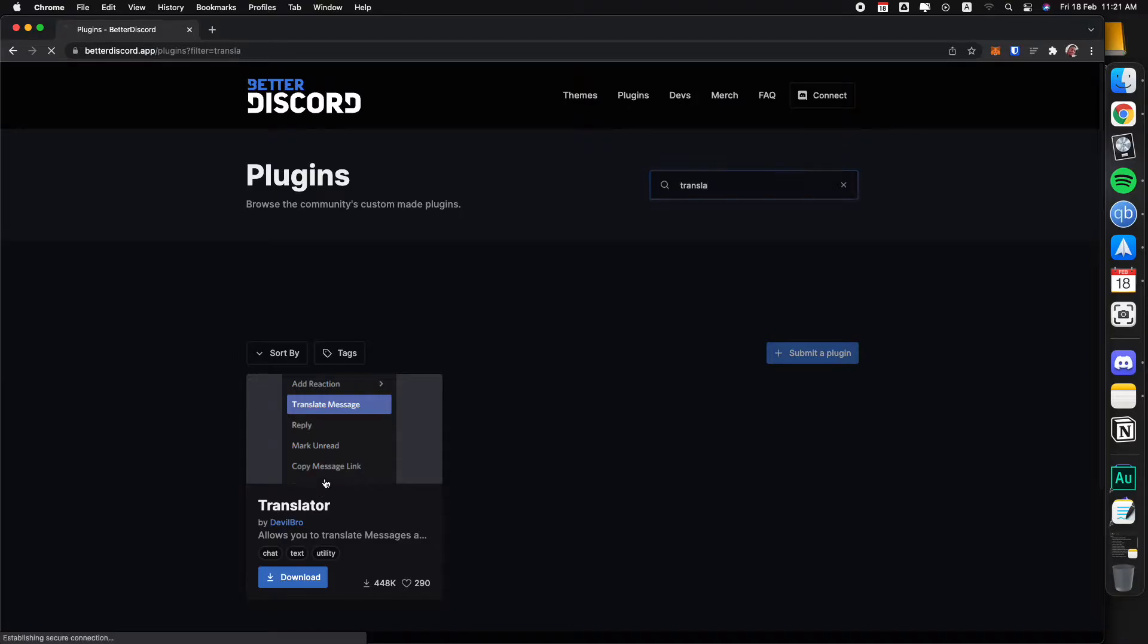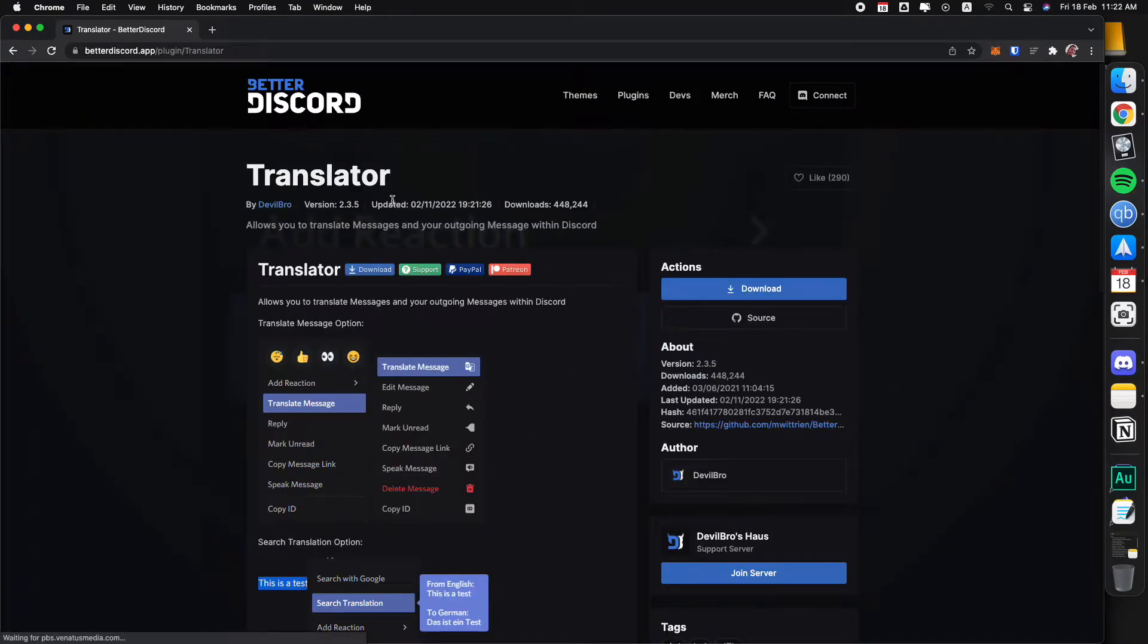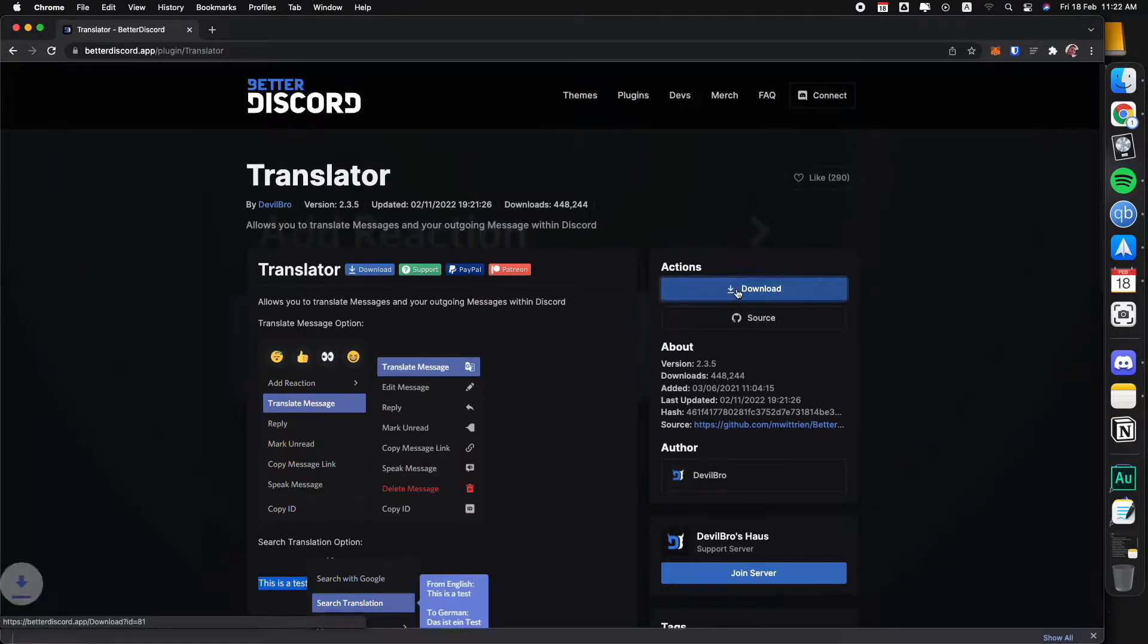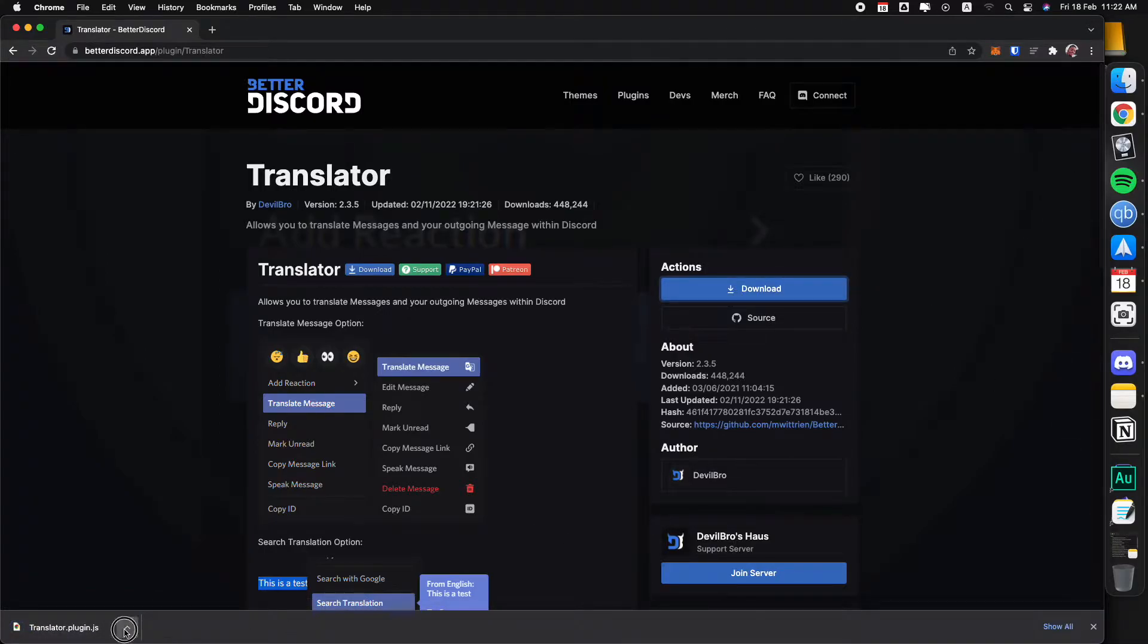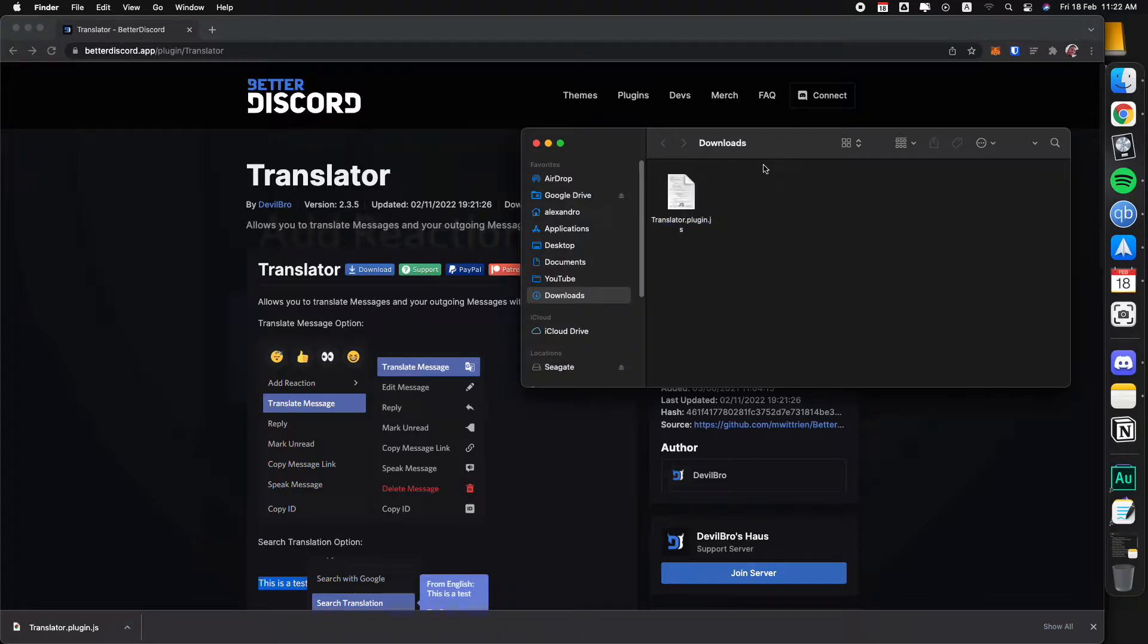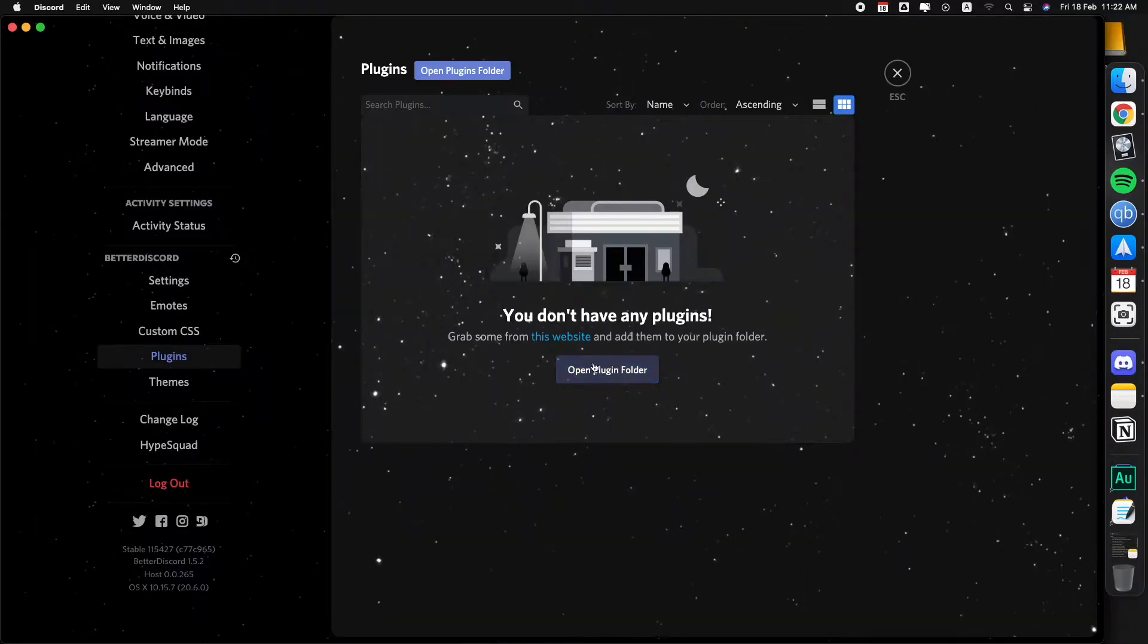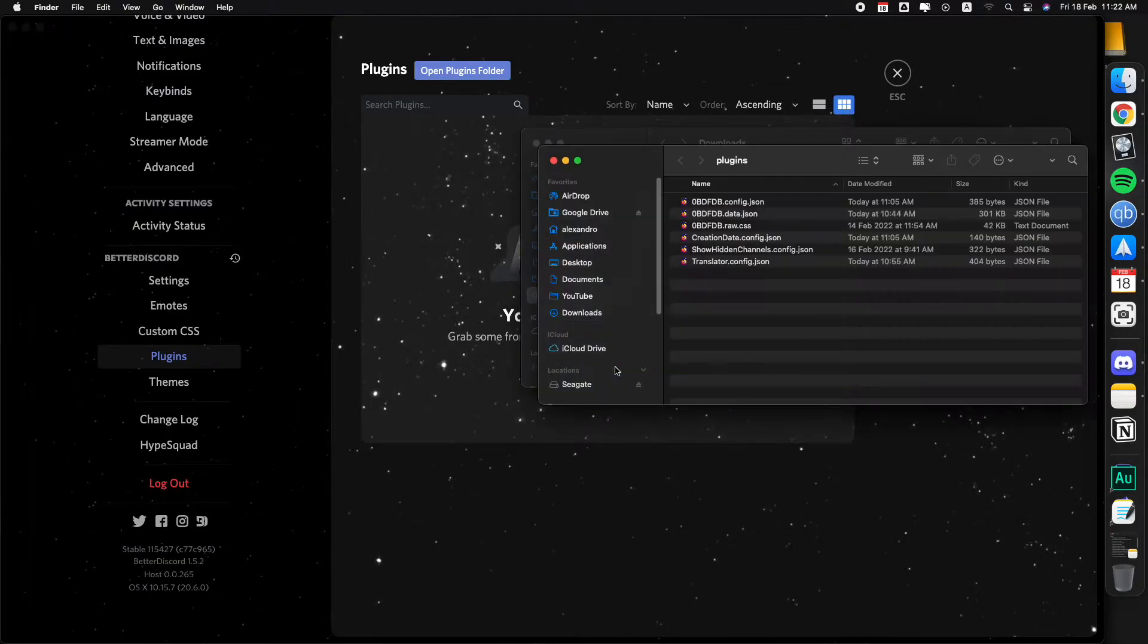Once we are on the translator page, then we're just going to download the JavaScript file that we're going to transfer over to BetterDiscord. So it's right here, let's open it. The steps are the same in Windows as always.